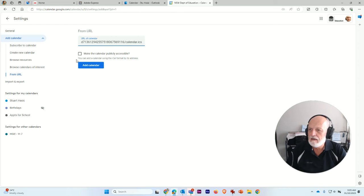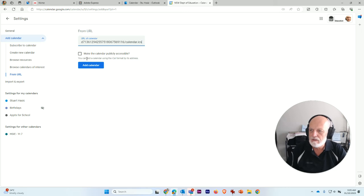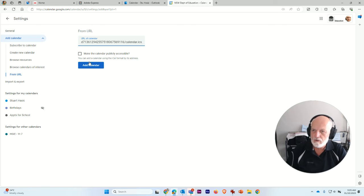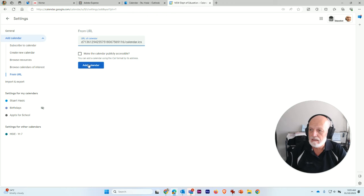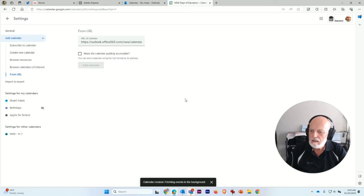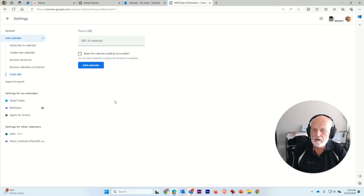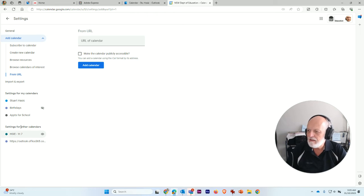And then whether you want to make the calendar publicly accessible, that's up to you. It depends on the type of calendar that you're wanting. I don't want to, I just want this in my Google Calendar. So I will see it only for myself. And then I'll choose add calendar. And what this will do is calendar created, fetching the events in the background. So it's getting that calendar, grabbing all of that information for me automatically.